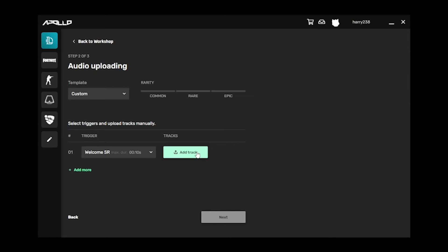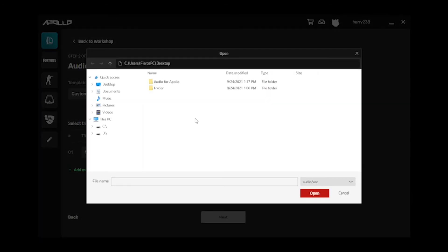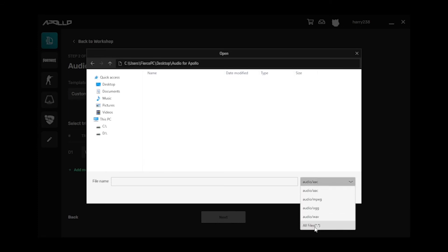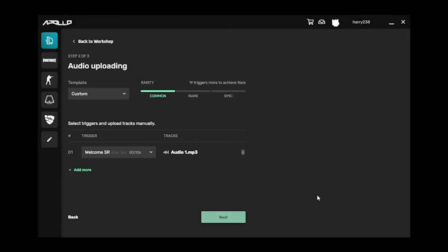Next, add in the audio you want to be assigned to that trigger. Apollo supports the majority of audio files, from MP3, WAV, FLAC, AIFF, etc.